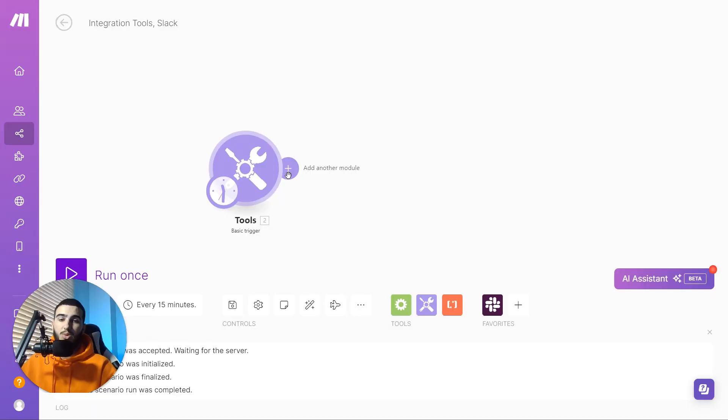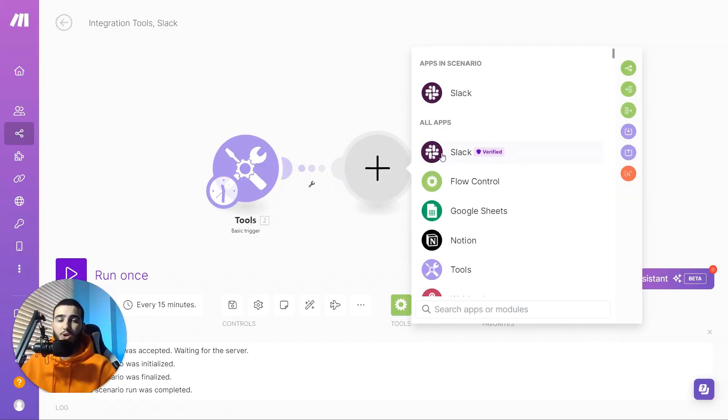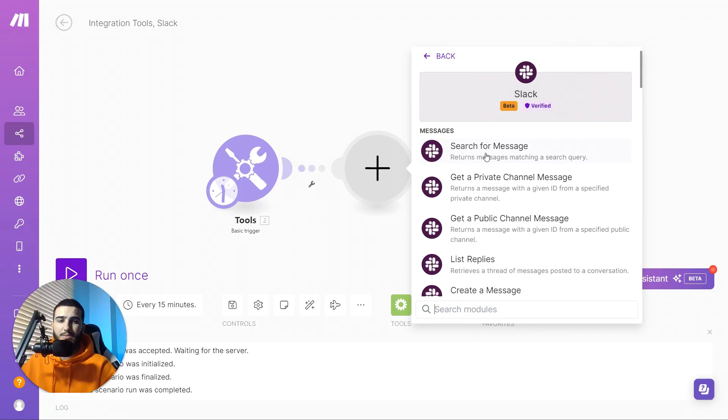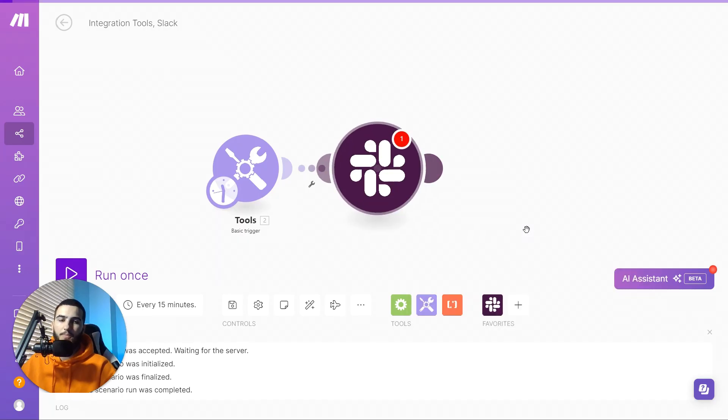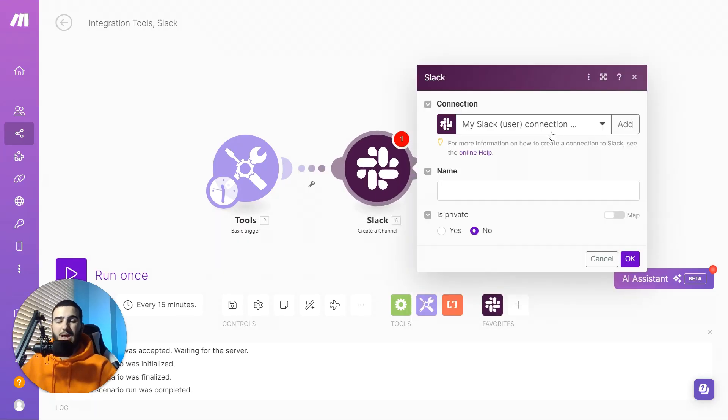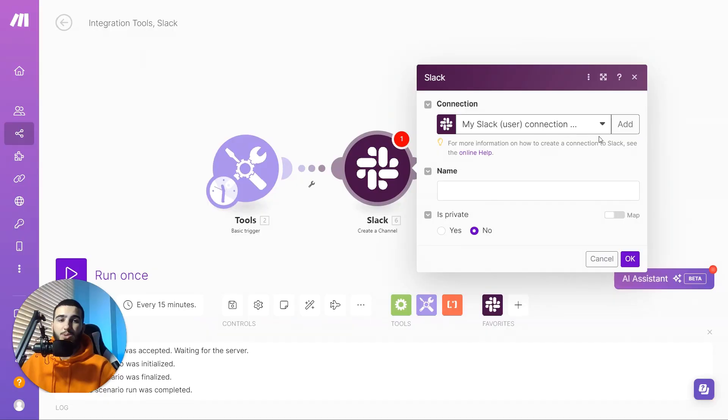The first thing we want to do is create a new channel for the client. To do that we're going to add another module, look for Slack, and scroll down to create a channel. In order to add your Slack connection, all you have to do is press the button and it'll give you a prompt to log into your Slack account — it's very simple.